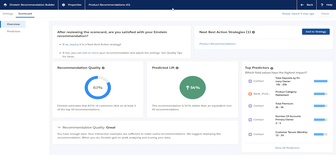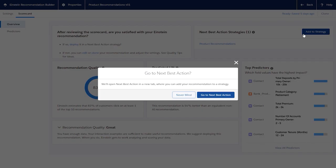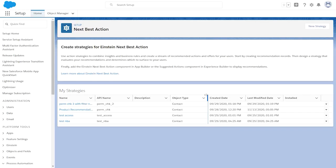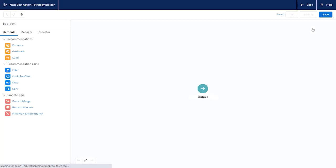When you're satisfied with your recommendation, you can deploy it to a next best action strategy. With Strategy Builder, you can filter and override recommendations to suit your business needs and prevent duplicate recommendations.